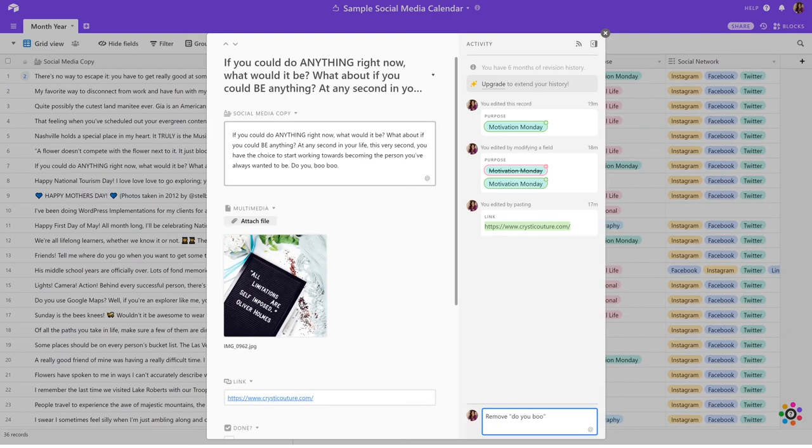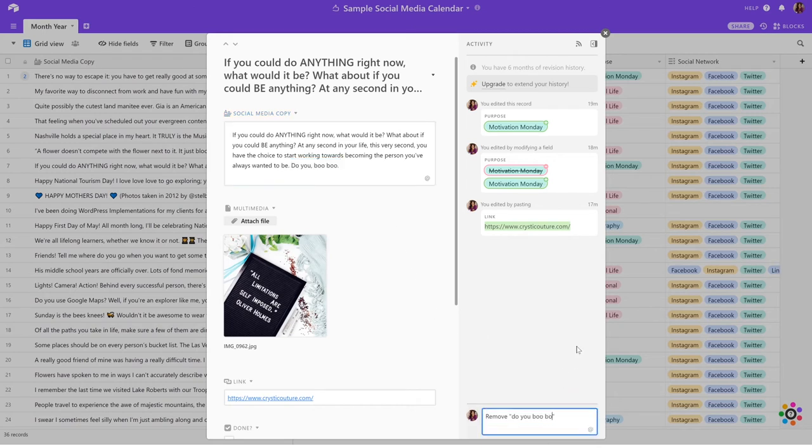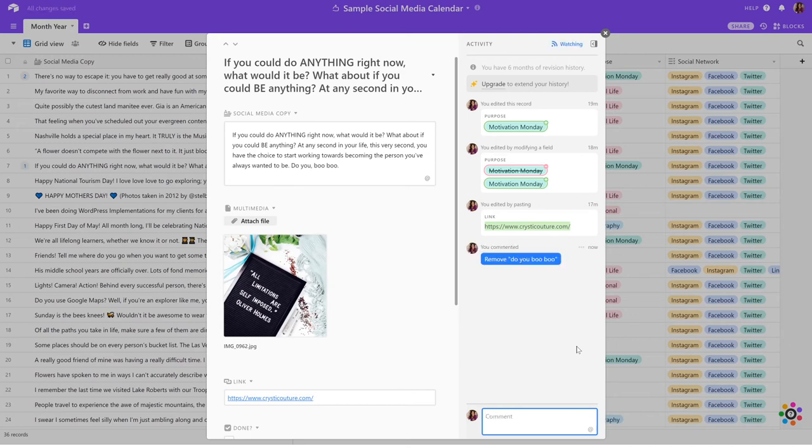So as you can see here in this caption, I've written it out and at the end I have 'do you boo-boo.' So if you don't like that, you can write here in the column 'remove... do you boo-boo.' Then press enter.